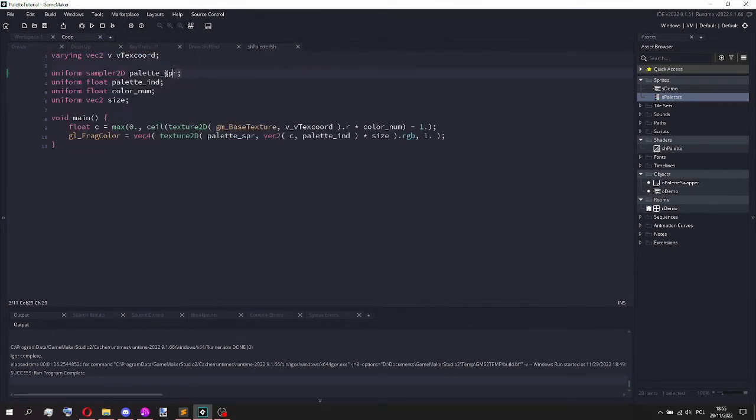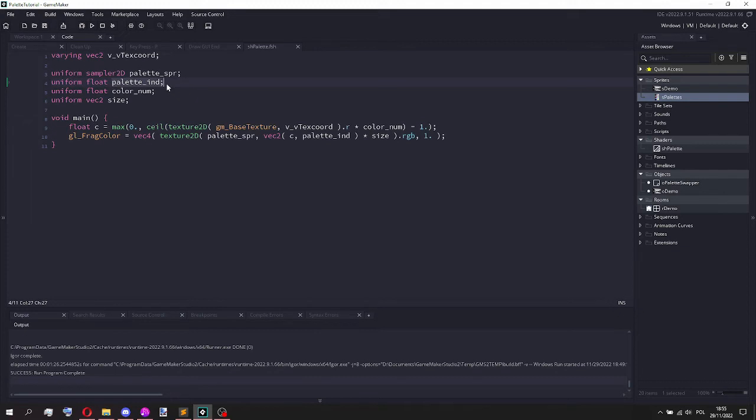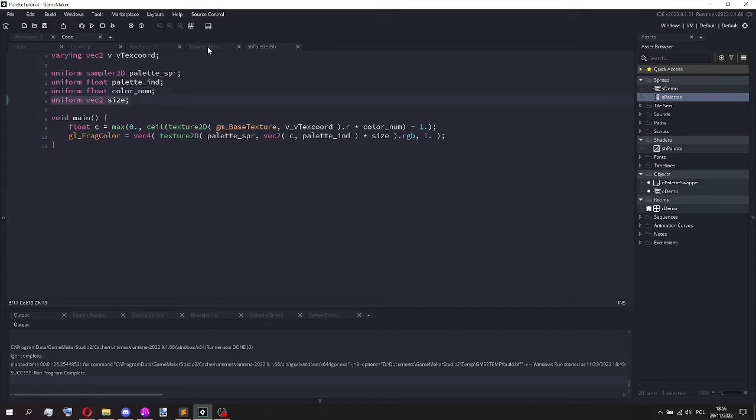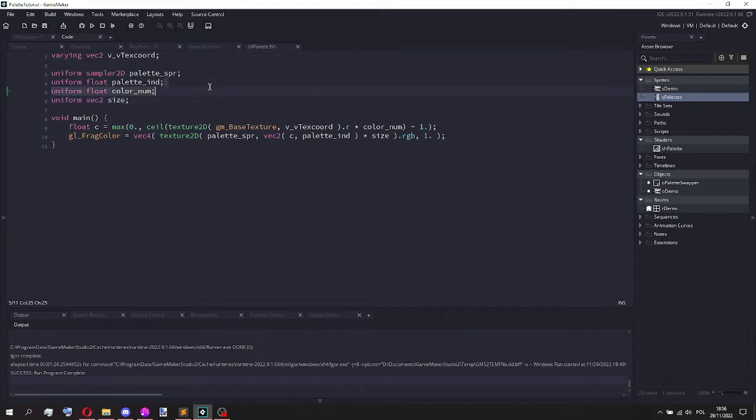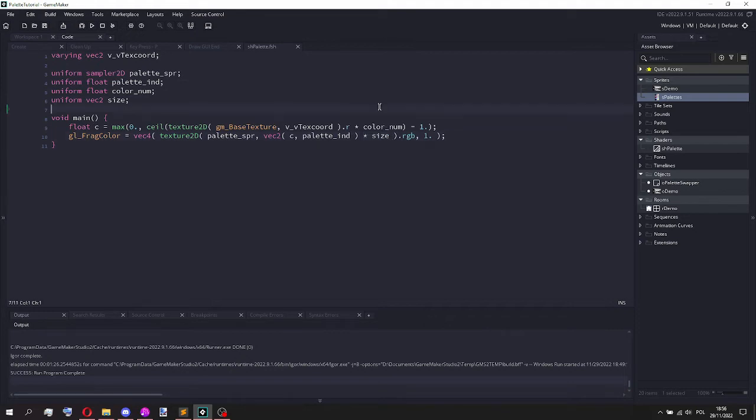So here we have the palette sprite or palette sampler. Then we have a uniform float that is the palette index, the number of colors, and finally this is the texture size. I'm going to be honest I don't know how this works exactly, all I know is that you need to later multiply it by the size for some reason. That's just like shader black magic, ignore that.